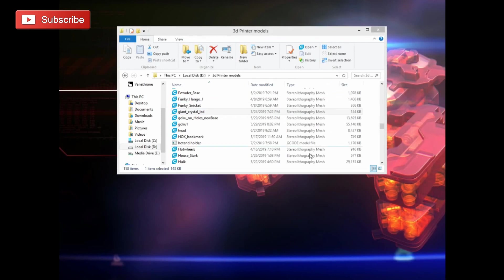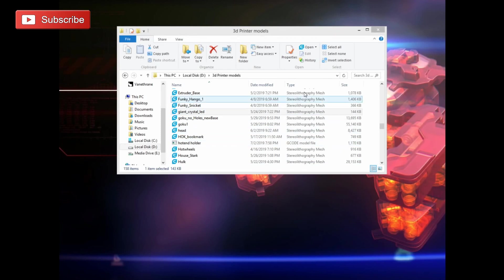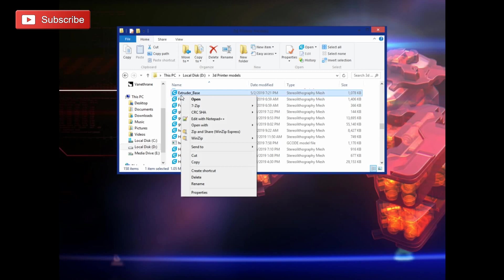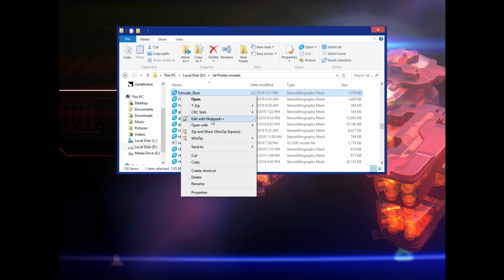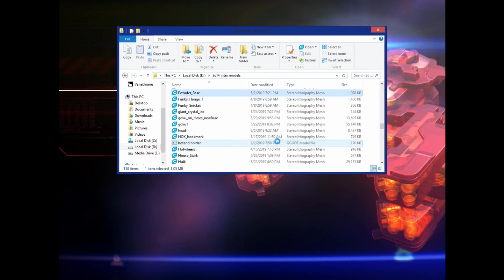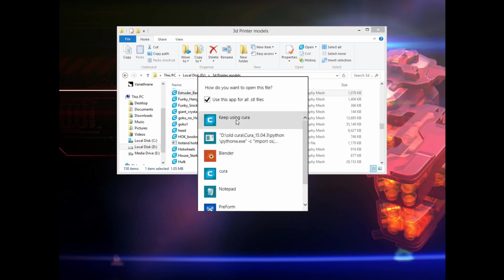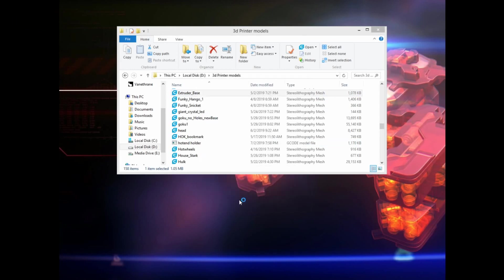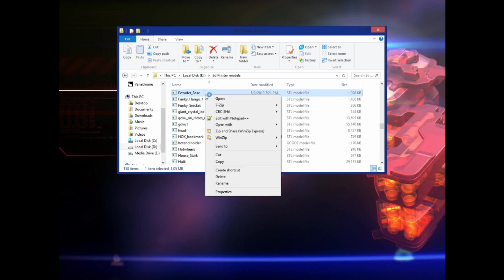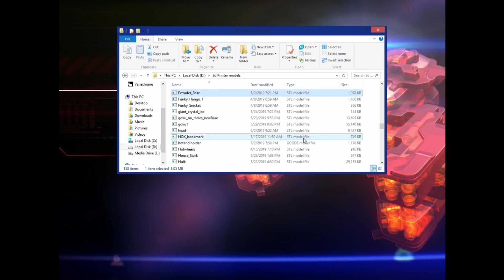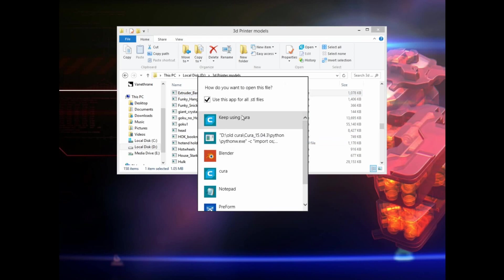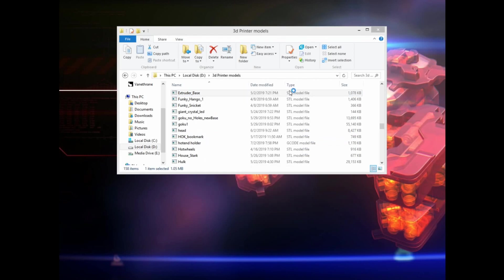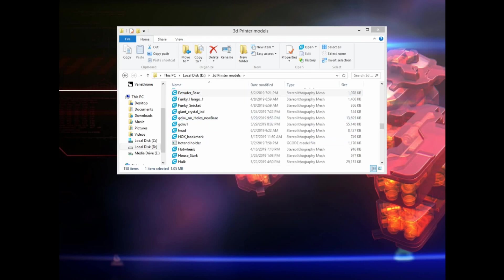Just a quick note, you can also see that here, since I changed this to 4.3, the type now says Stereolithography Mesh. It doesn't say STL. If I go in here, it changes to 4.21. You can see the type changes to model, so in order to ensure that you are using the right Cura, if you are using 4.3, it should say Stereolithography Mesh on the side over here.